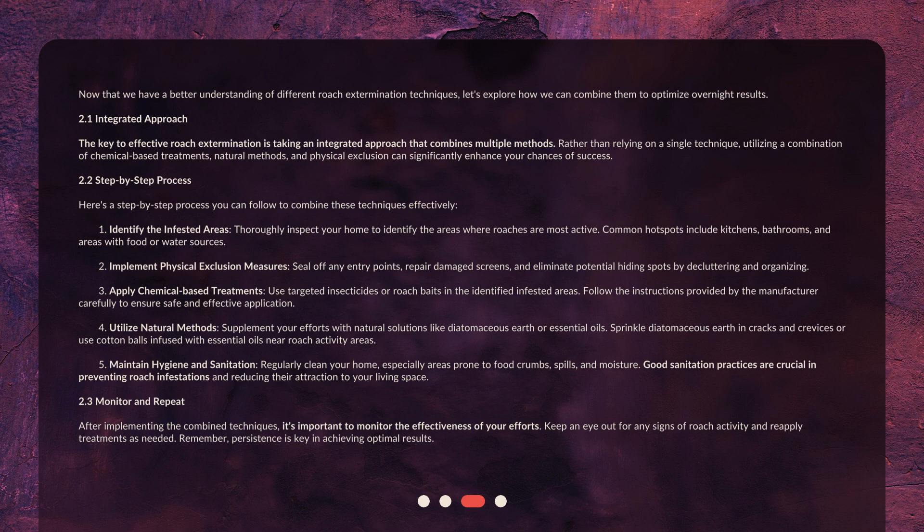5. Maintain Hygiene and Sanitation. Regularly clean your home, especially areas prone to food crumbs, spills, and moisture. Good sanitation practices are crucial in preventing roach infestations and reducing their attraction to your living space.